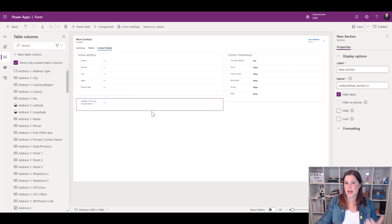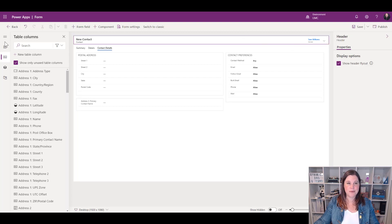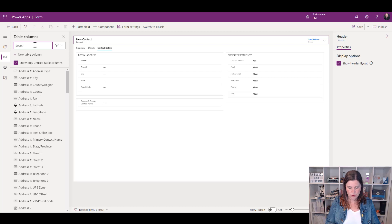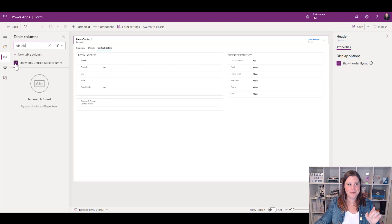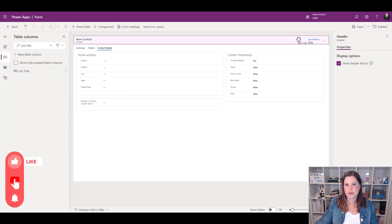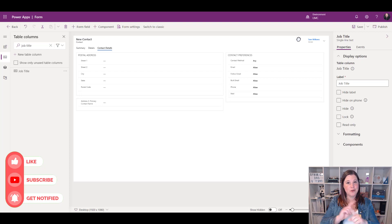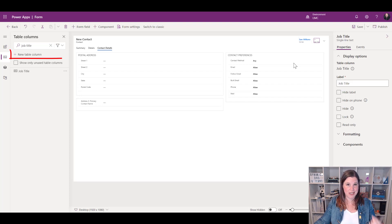We can also bring table columns into the header — things we want to be persistent at the top of the form at all times. I'll click in the header area and search for a column. For example, job title — I can't find it because it's already on the form, so I need to uncheck the 'show unused' box. Then I can drag it up to the header. I can also reorder header items the same way I reordered tabs earlier.